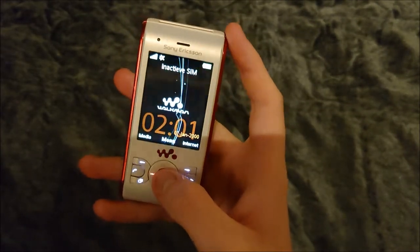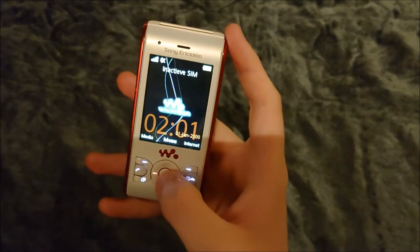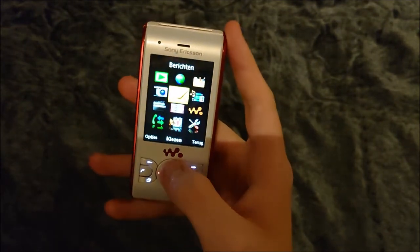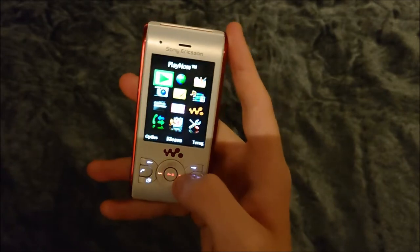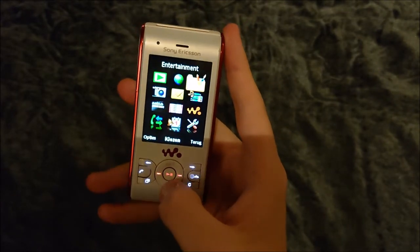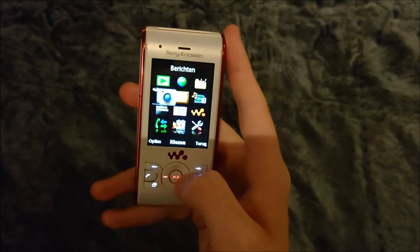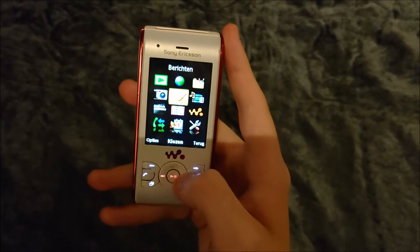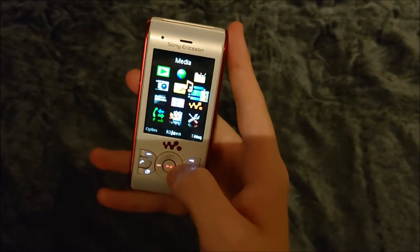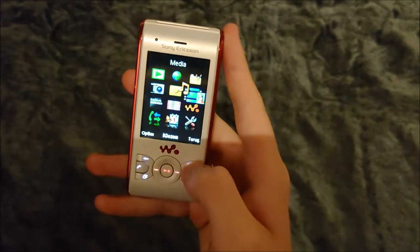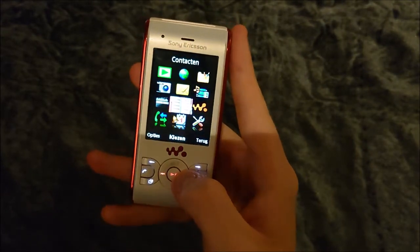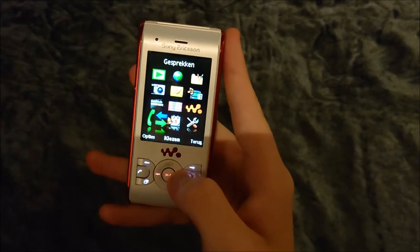Here we have the standard Walkman theme. Let's go over some of the features: Play Now, Play Now internet, entertainment, camera, messages, media, radio, contacts, Walkman.